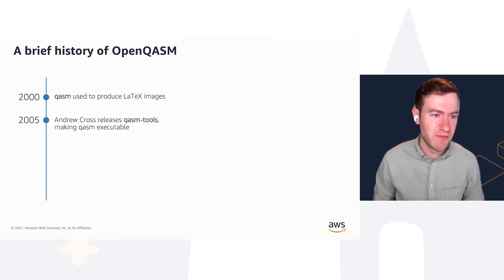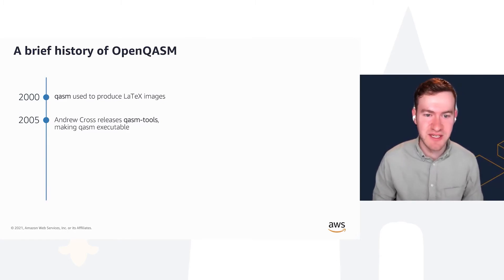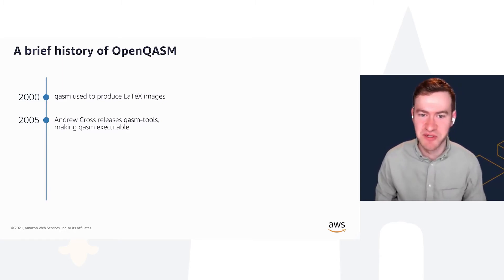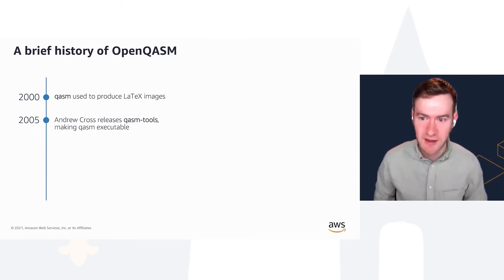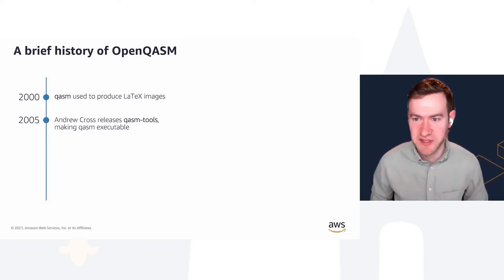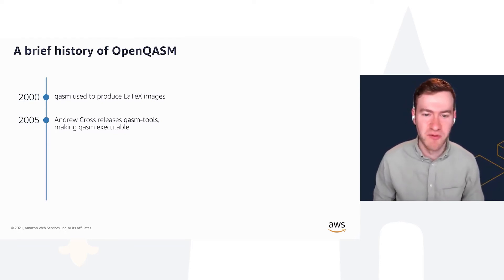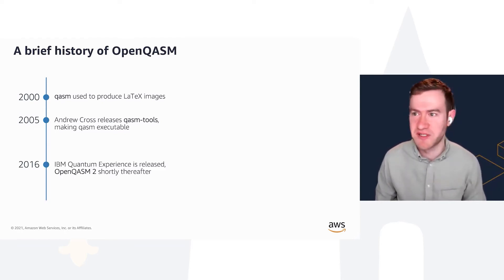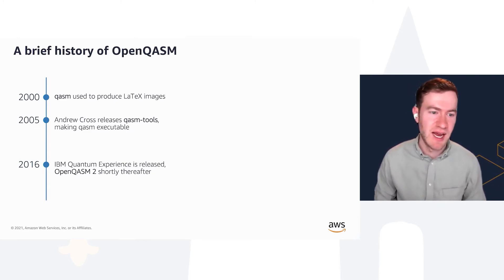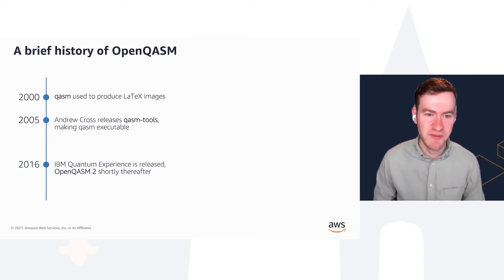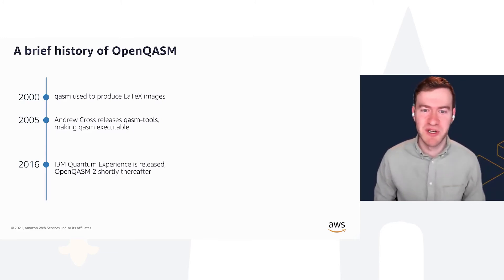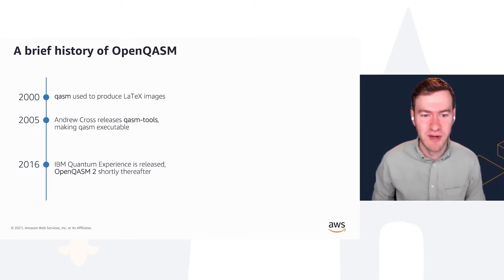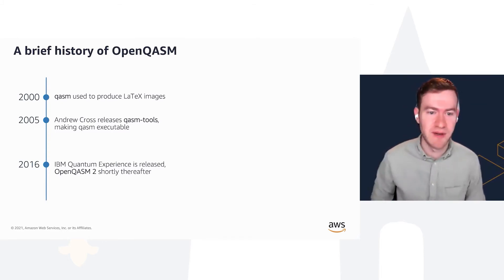But a few years later, Andrew Cross, who's now at IBM, released QASM tools, which took those text files and would run them, returning the waveforms and sample data. So QASM went from just a language to make images to something that is now executable, and you could actually run it like a programming language.